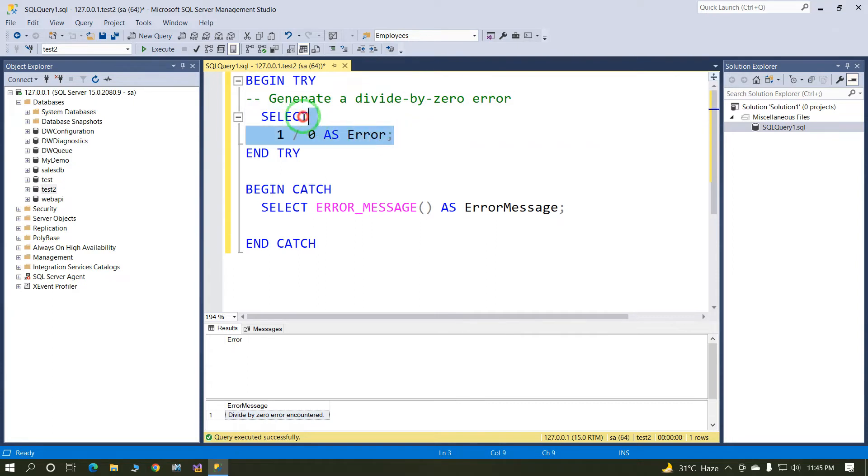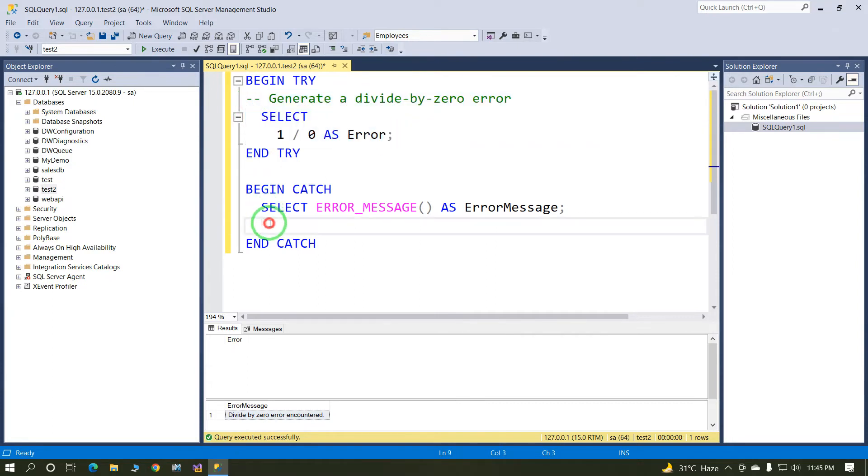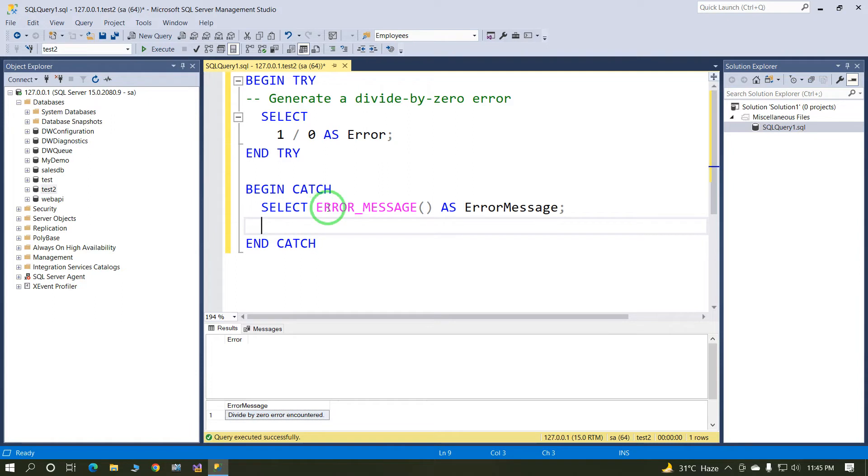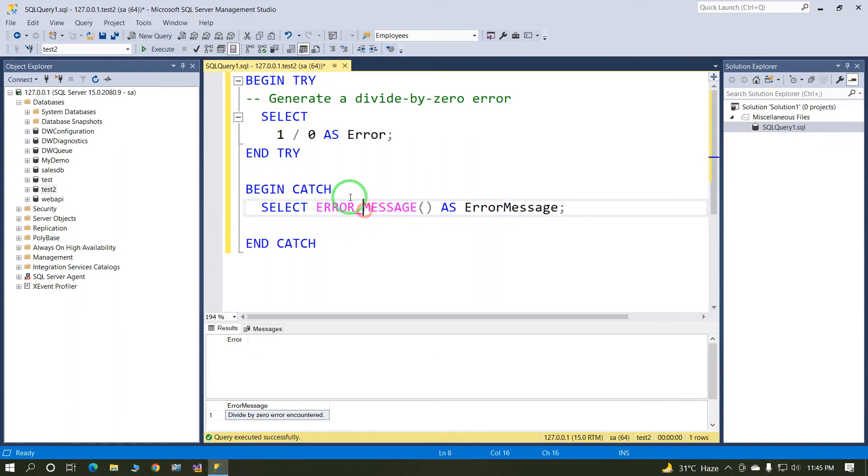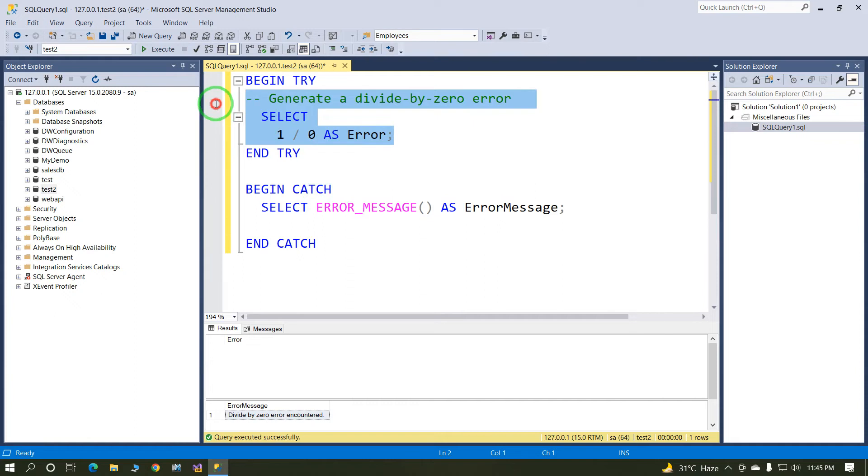And in this case, catch block is called. In catch block, I'm calling error underscore message. This is predefined error handling message, and it will return the error based on the try section.